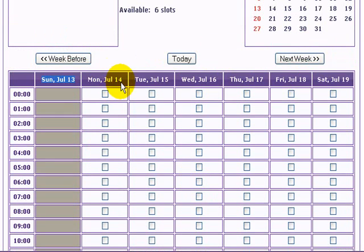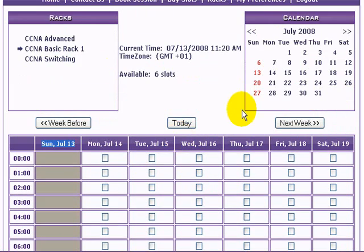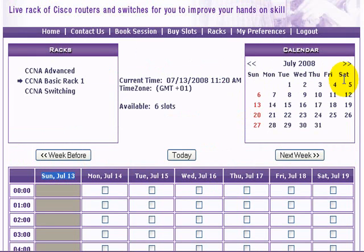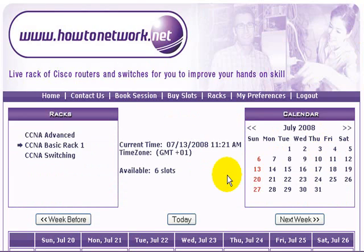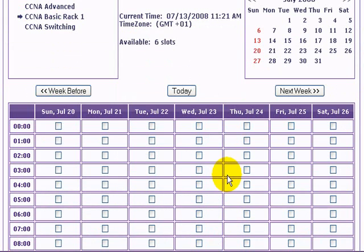All the routers reload ten minutes before the end of your slot, so if you've clicked two hours then you get one hour fifty minutes. You can navigate the calendar through weeks or months by just clicking next.